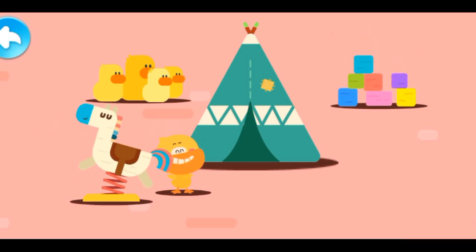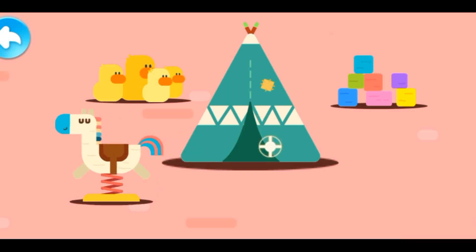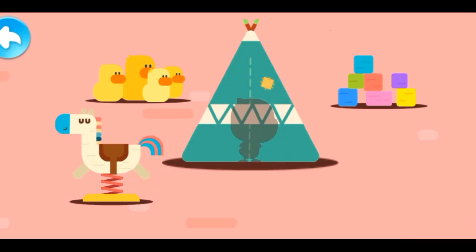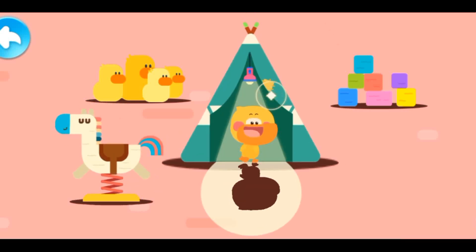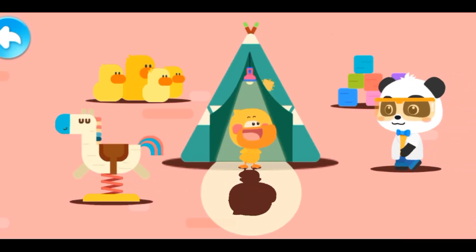Aw, you're showing your tail! Where is Quacky? I found you!